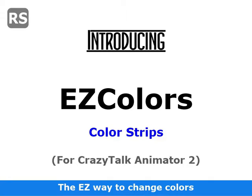EasyColor Color Strips provide users of any version of Crazy Talk Animator 2 the ability to change the colors of their RS characters and props in as little as three clicks.